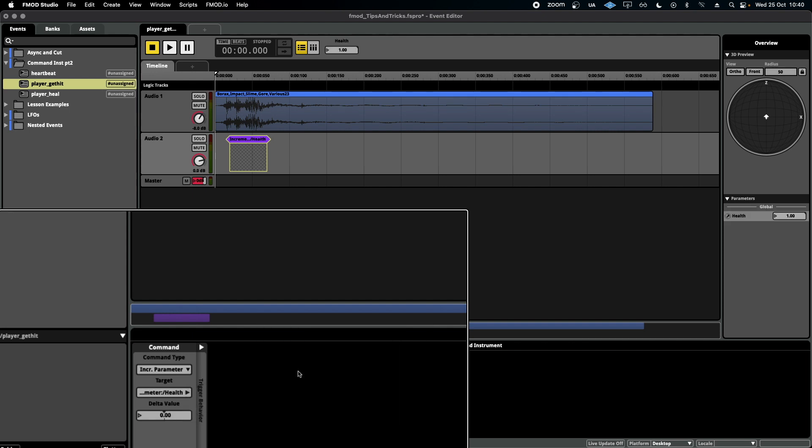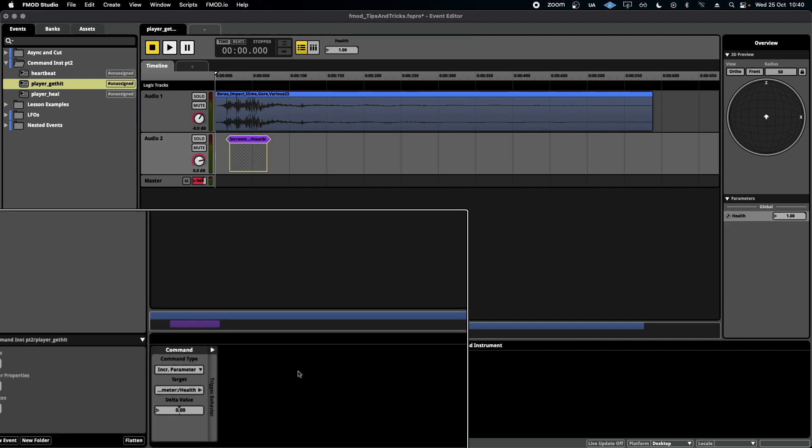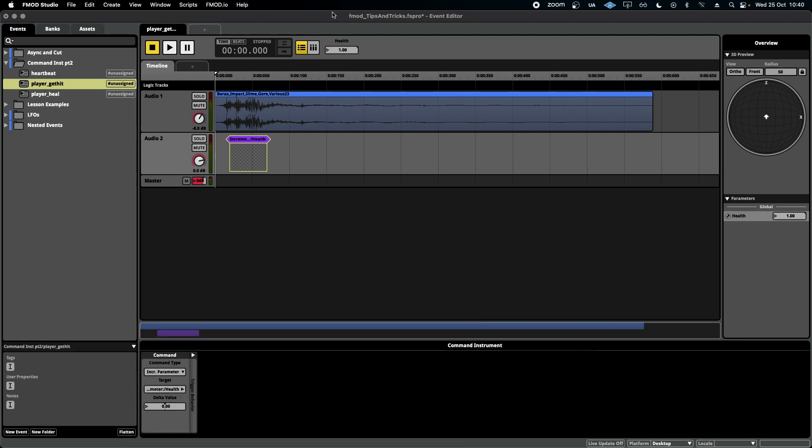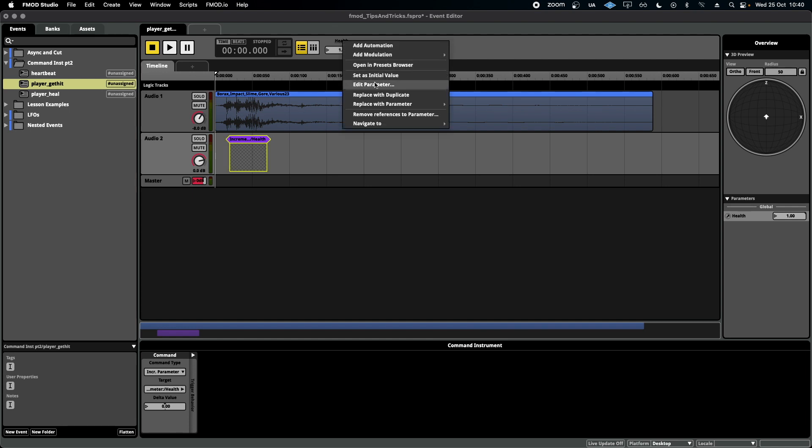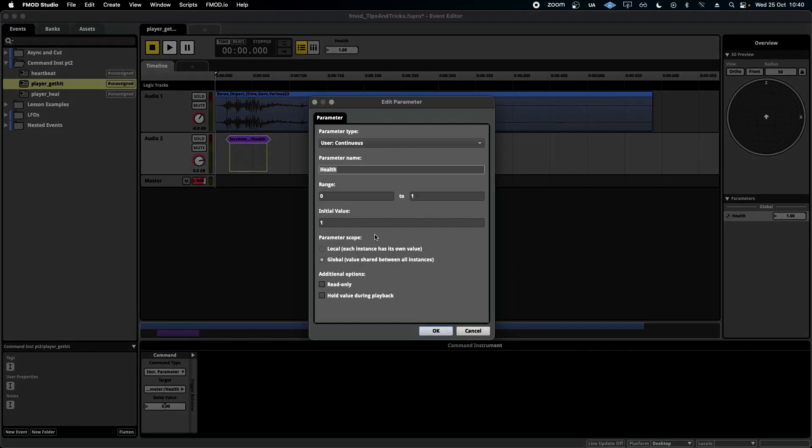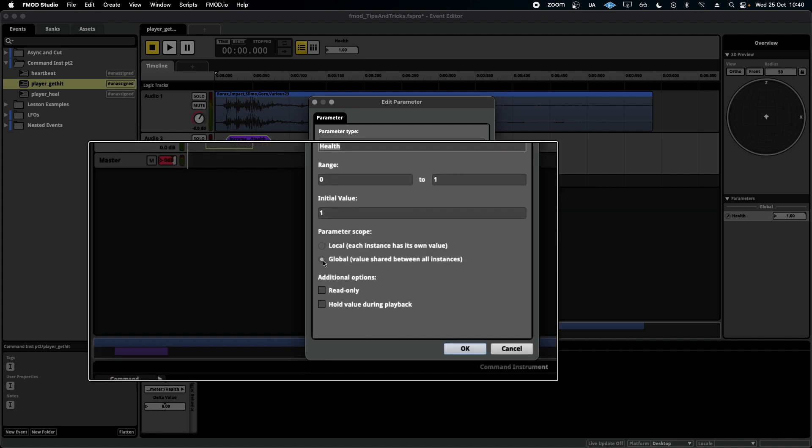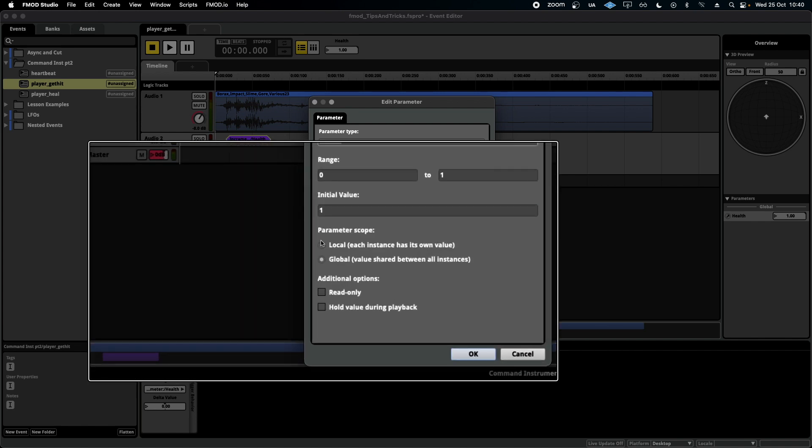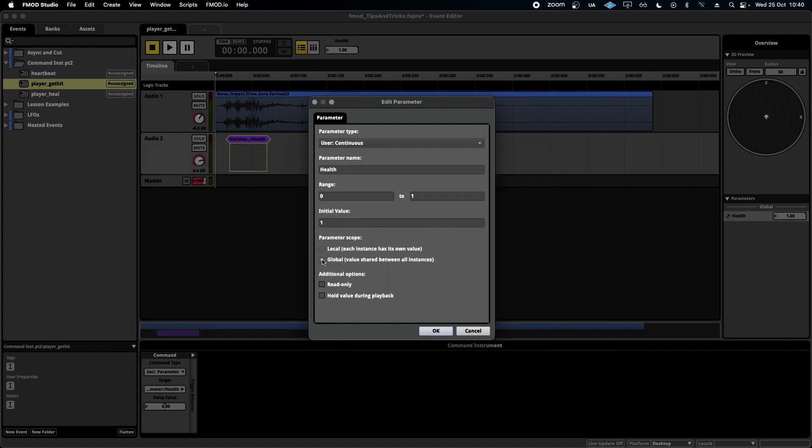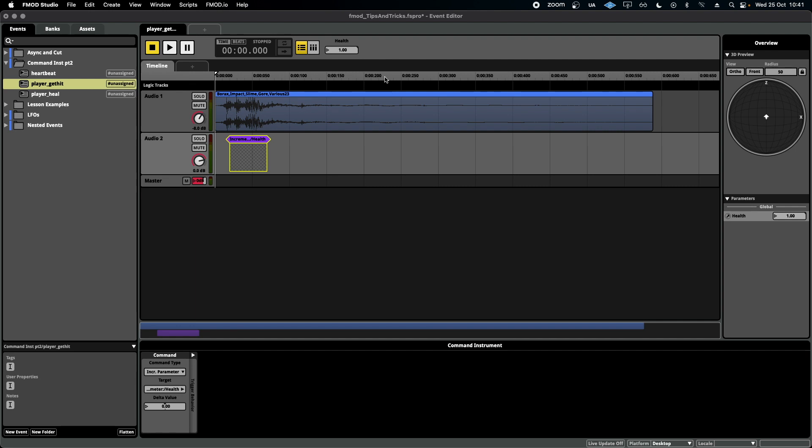What's important as well is that my health parameter, if I right-click on it and select edit, is set to global. Not local, but global, which means that across events, the value that I set this at will stick, basically, which is what we want.